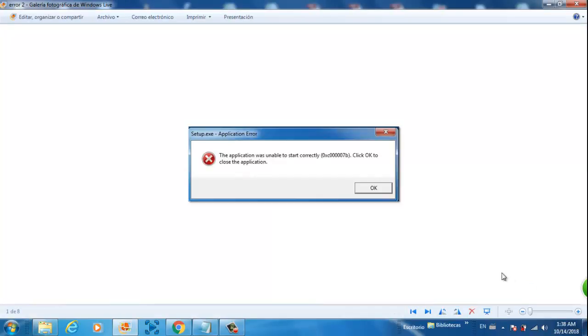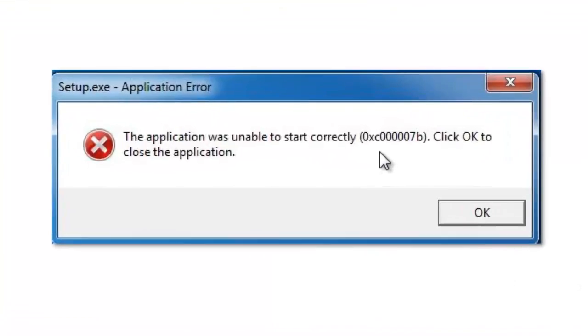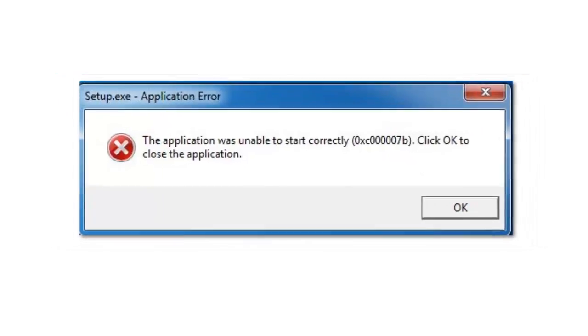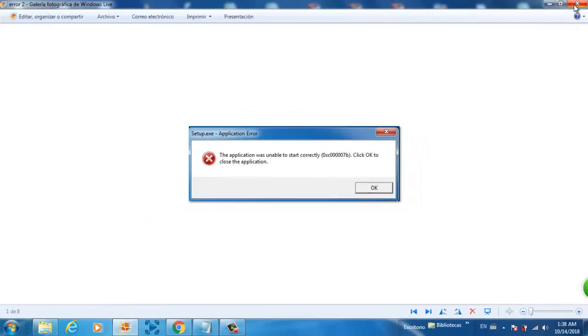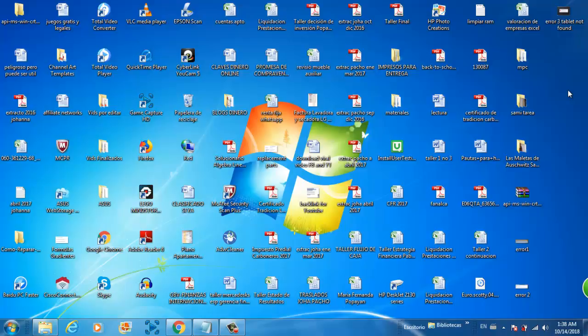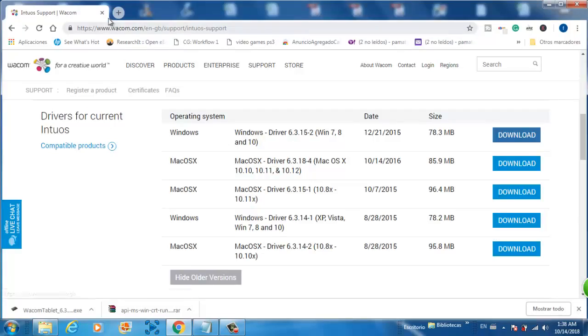If you get error number two, 'the application was unable to start correctly,' that means your computer is just a piece of crap just like mine. The problem is you downloaded the drivers which are not suitable for your computer, so you need to go to a lot older version.